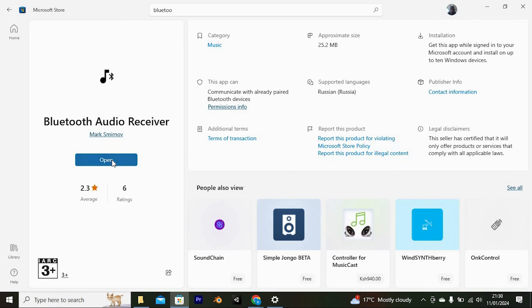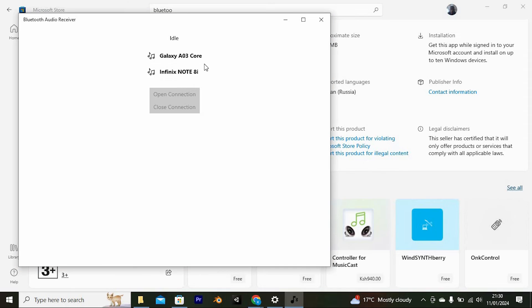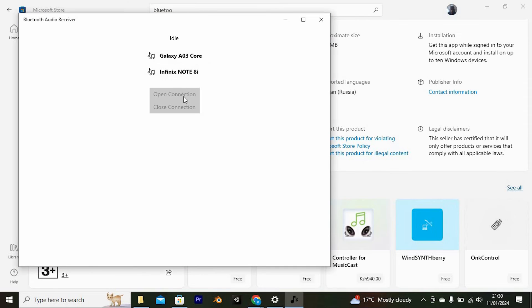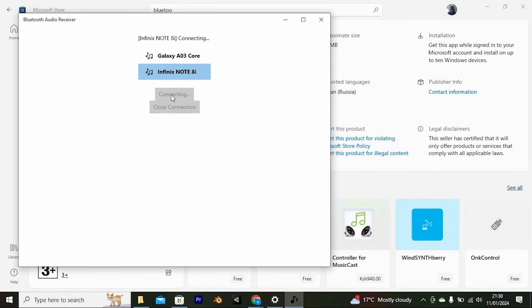Once done, go ahead and open the app. In here, choose your phone from these options. Now open a connection. As you can see, it now gets connected together.